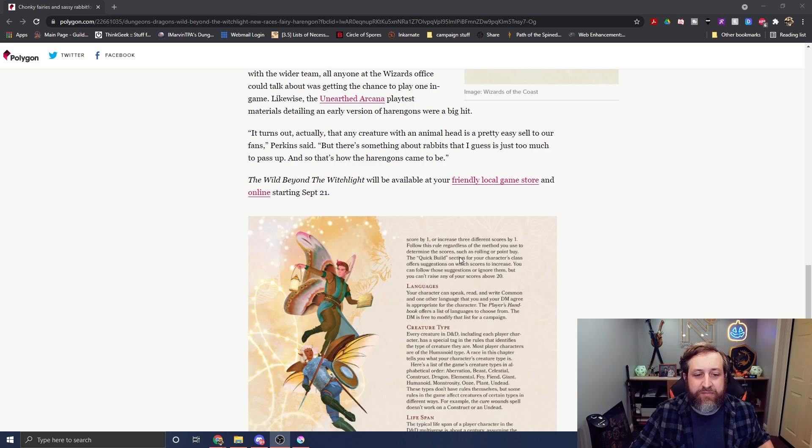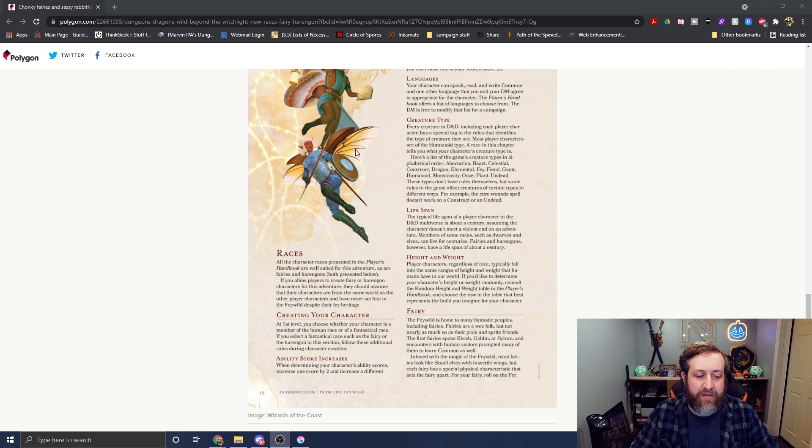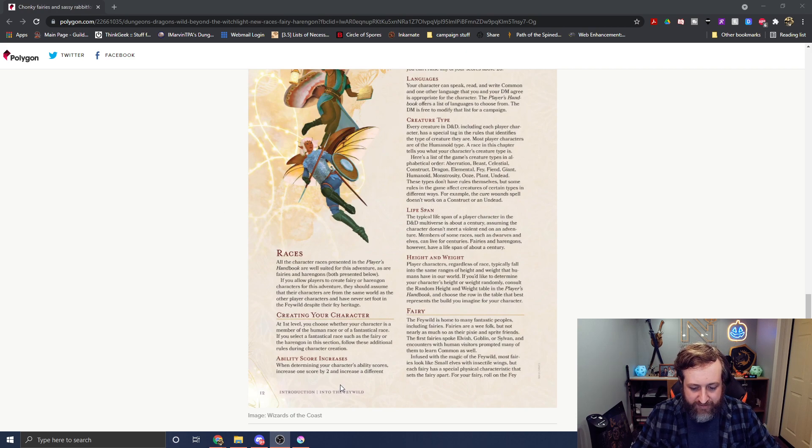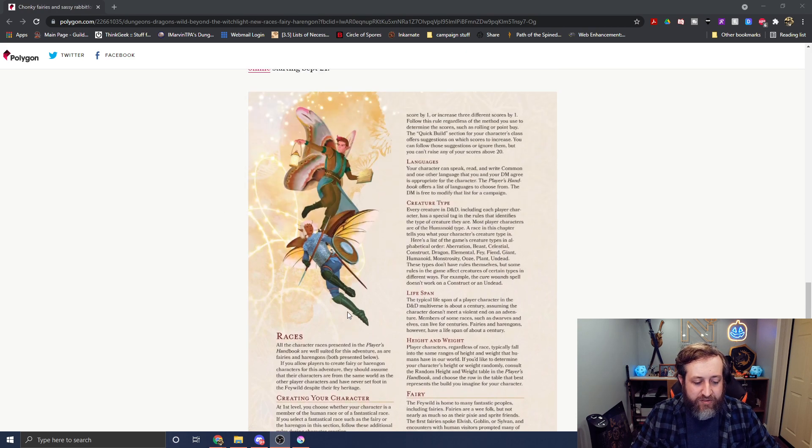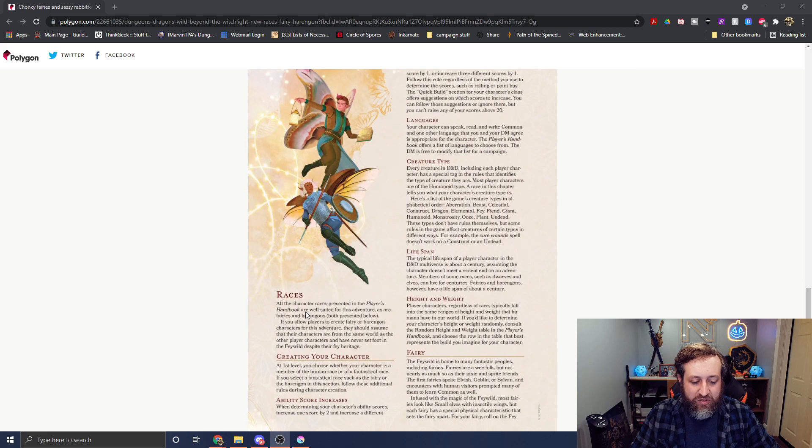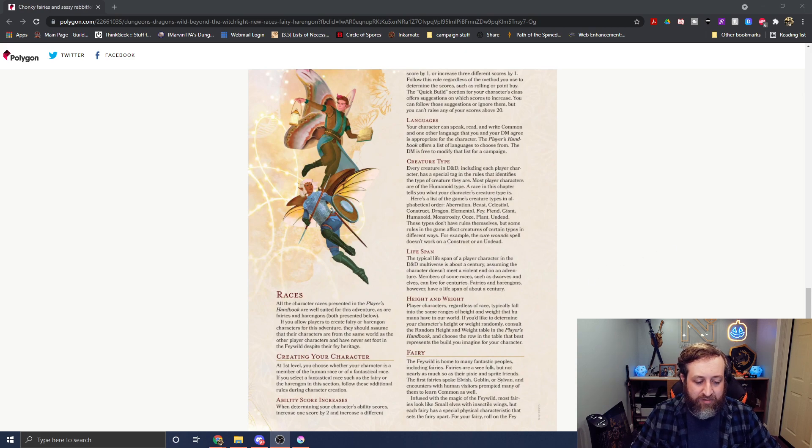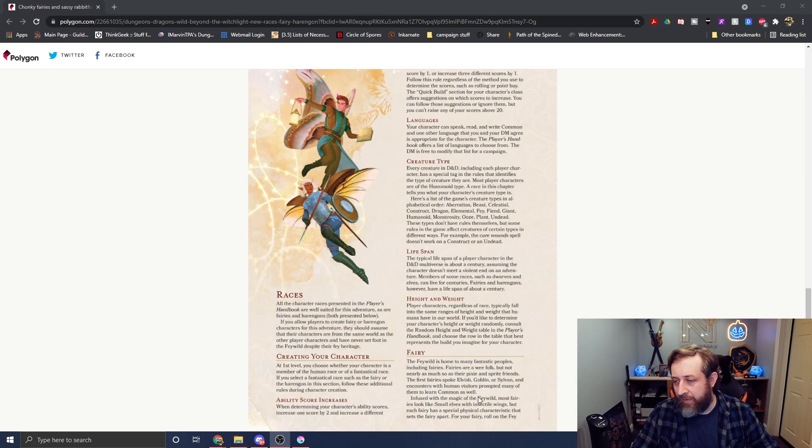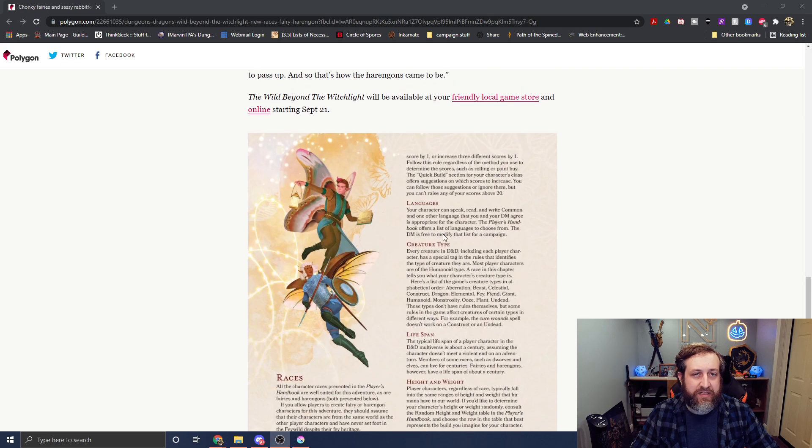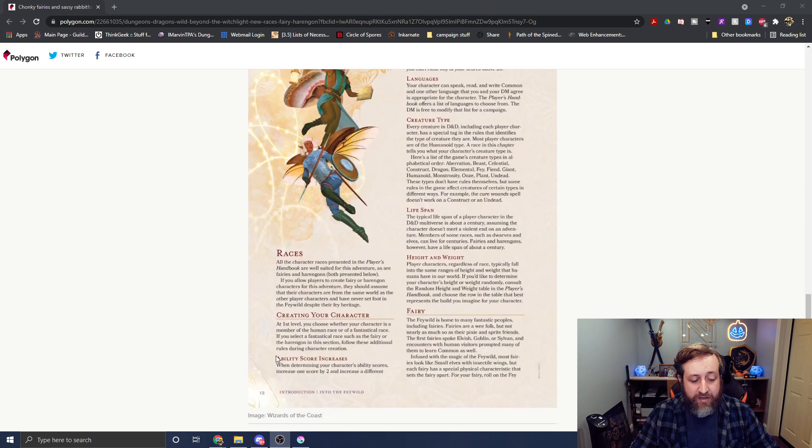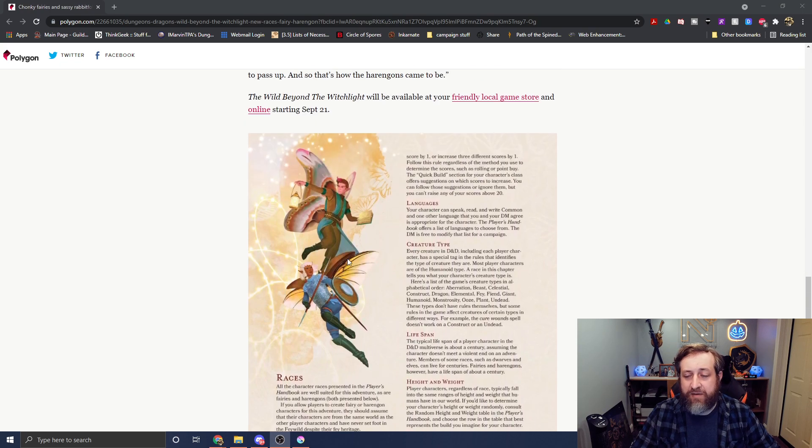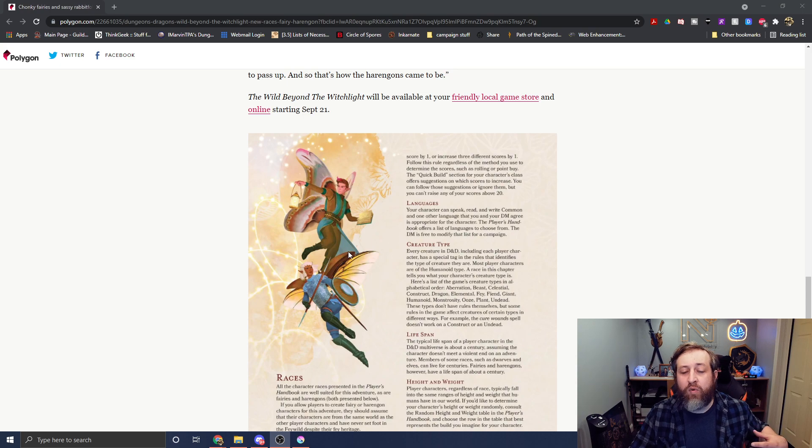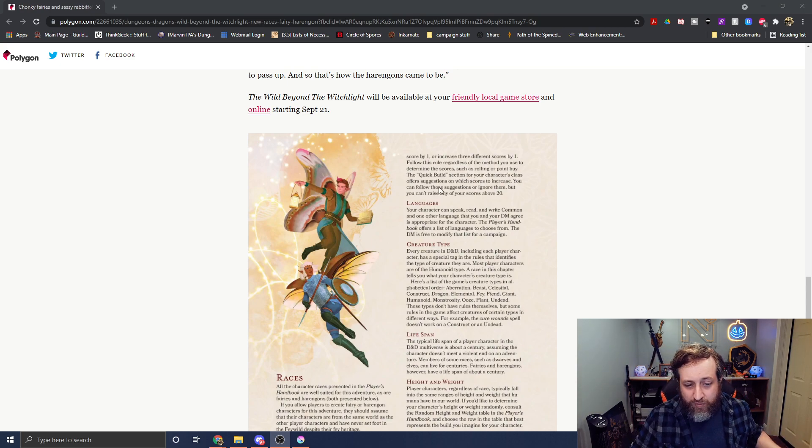And then we have a little bit of an excerpt here from the race section of the book. It looks like this is page 12. So it doesn't give us too much information, not much to glean here. But they are keeping the same ability scores we saw introduced in Van Richten's, where it is a plus two to one stat and a plus one to another, or a plus one to three. Your choice.